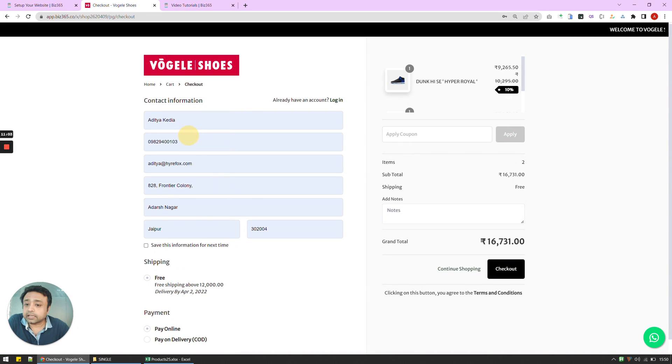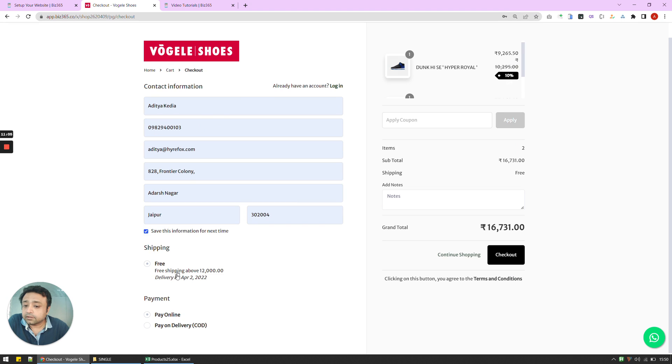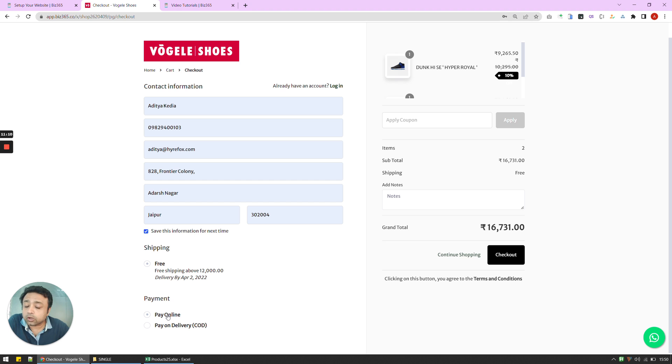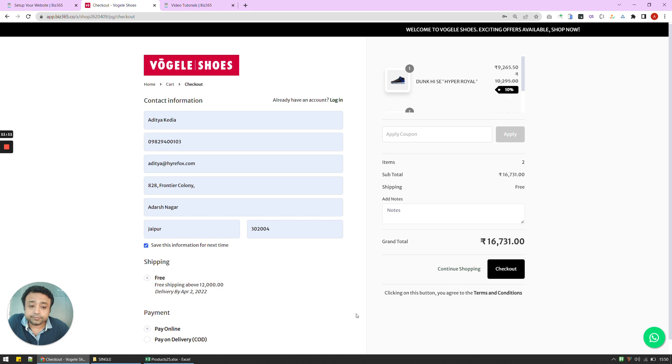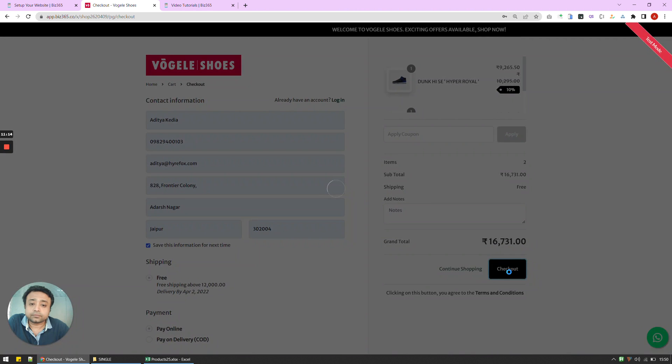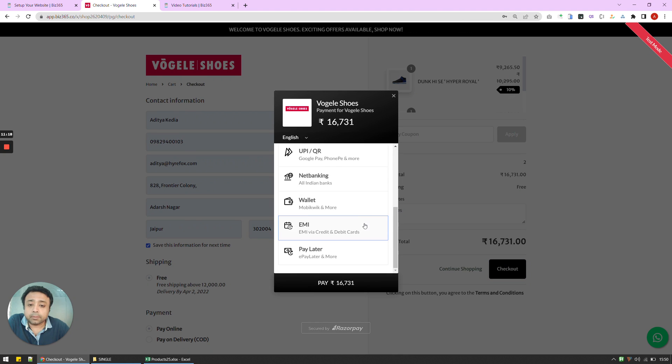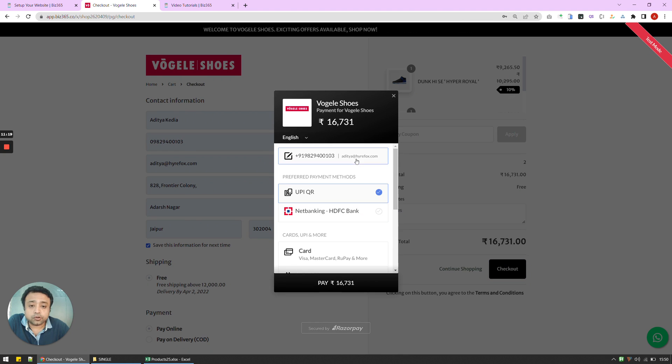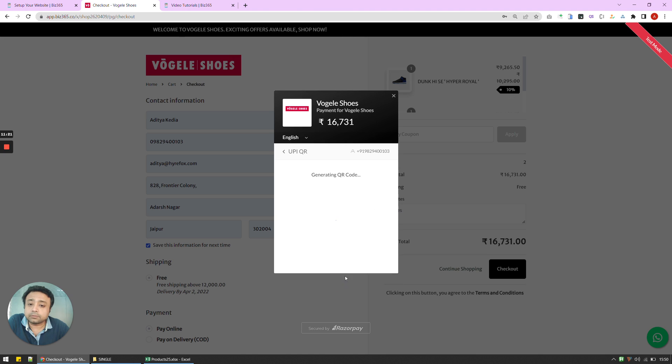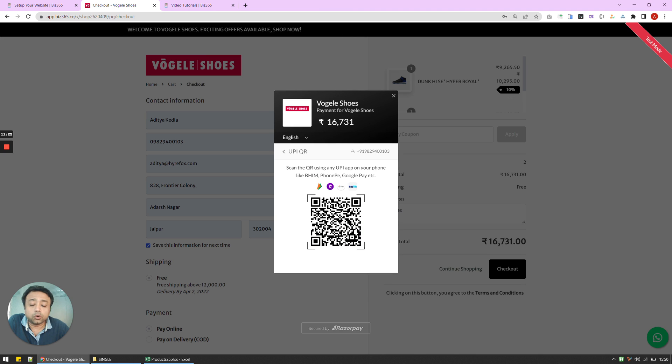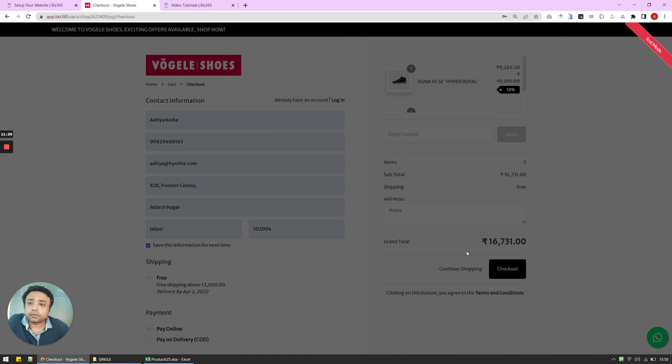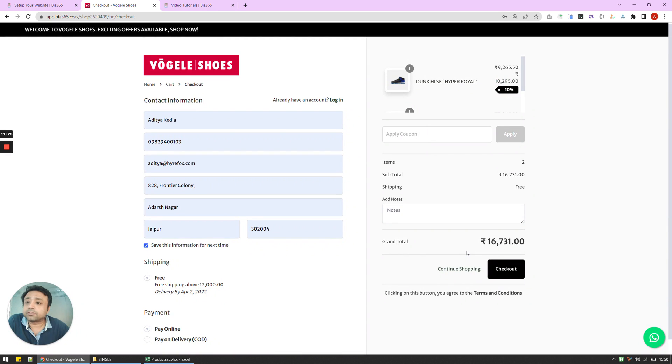And I can pay for the thing. And then as you can see that my pay online and COD both are appearing. I'm going to go with pay online. And there are multiple options on ways to pay that we can pay using. I'm just going to go with UPI QR. And my payment is complete.